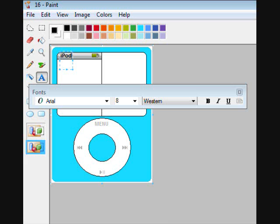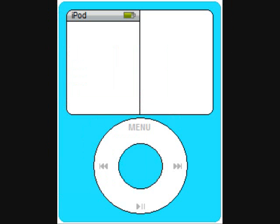Then type iPod Arial, 8, bold, and black in the left part of the gray area. So like this.